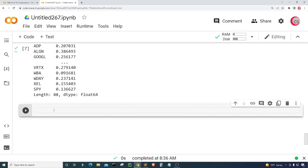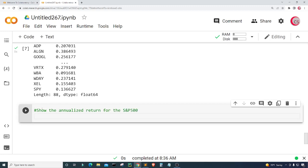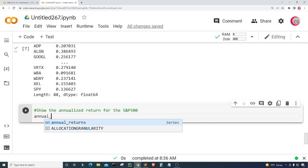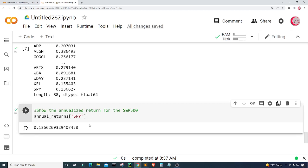With this information we can figure out which assets gave a greater annualized return than the S&P 500. We can already see the information for the S&P 500, but let's explicitly show the annualized return for it by typing annual_returns['SPY'] and running the cell. We can see the annualized return for the S&P 500.